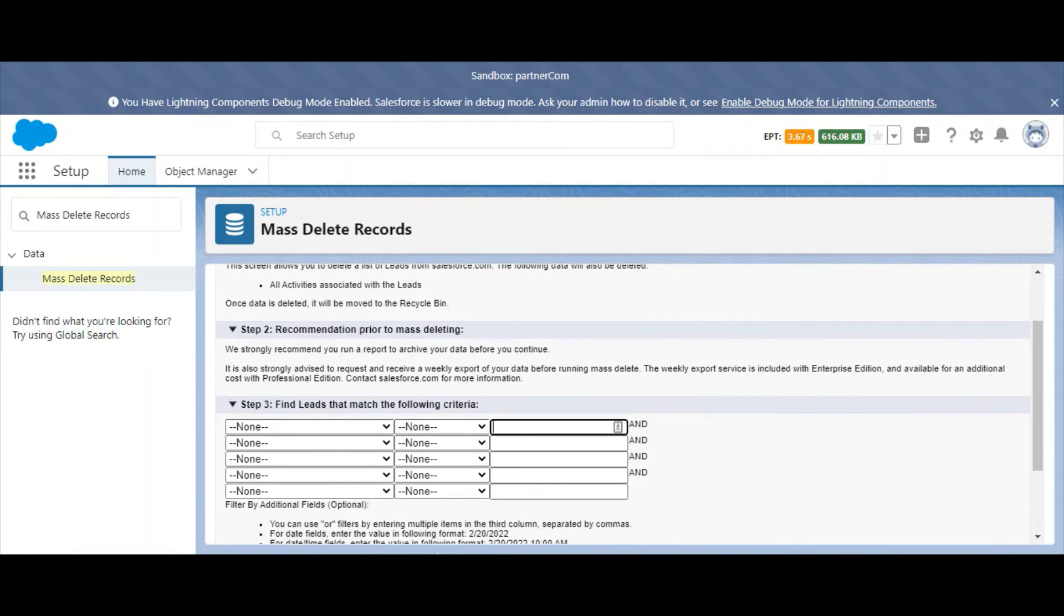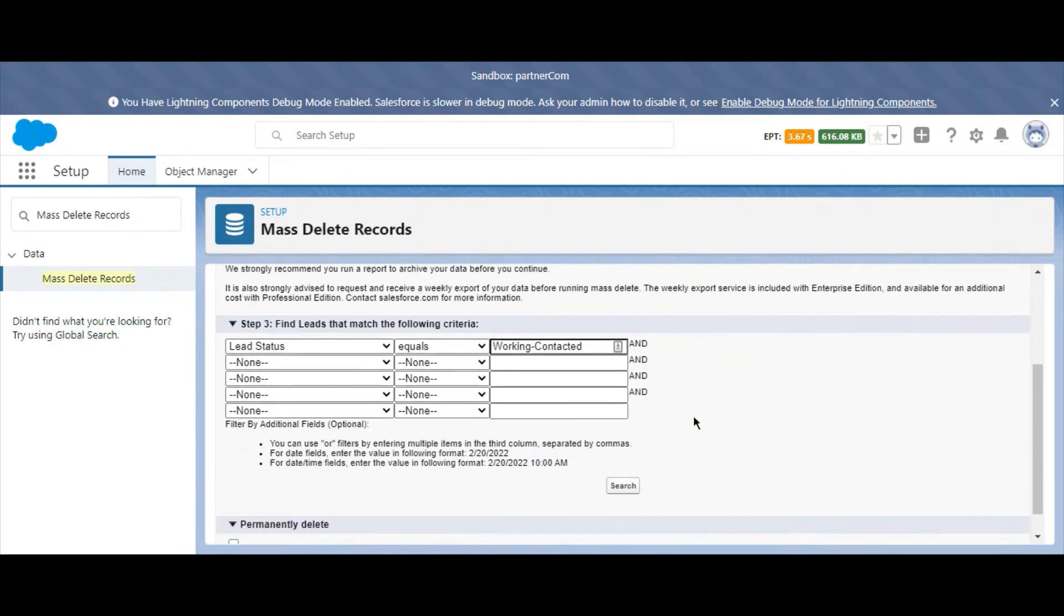Now, enter the criteria for which you want leads to be deleted. In this example, we're going to remove our web leads with the status of Working Contacted.